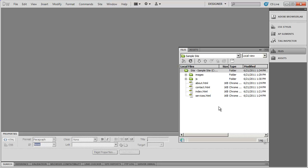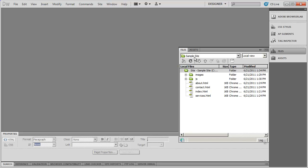In the next video, we're going to go ahead and talk about adding content to these different pages inside of our Sample Site. See you in the next video.